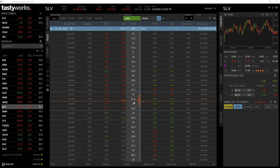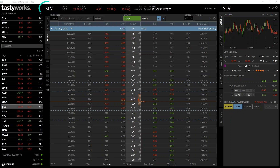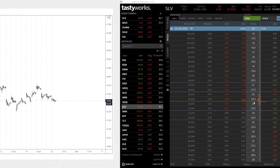Once the option has expired we will analyze how the position performed and calculate how much profit or loss was actually made. The instrument we're going to trade today is SLV, which is a silver ETF. It tracks the spot price of silver quite closely and typically has good liquidity, making it very accessible for traders of all sizes.